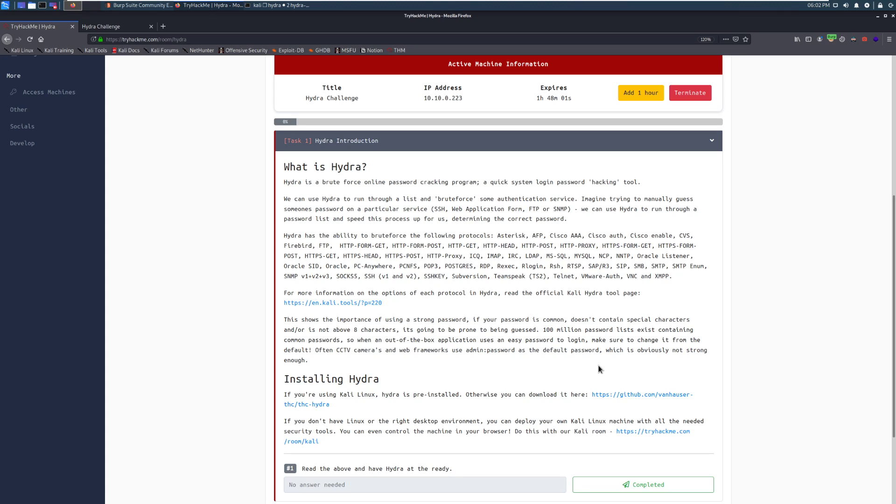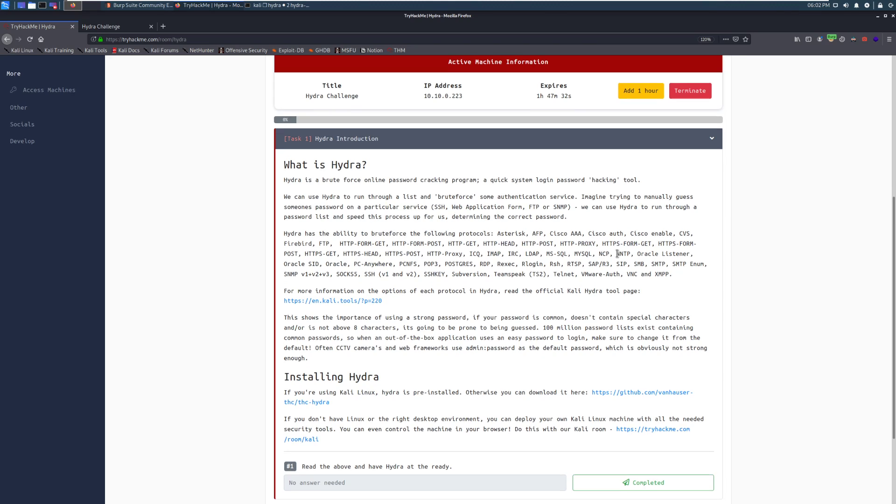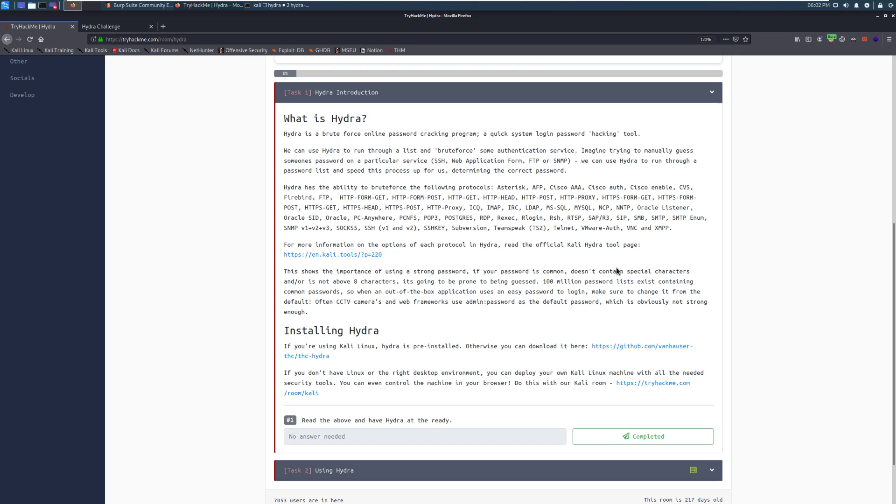We can use Hydra to run through a list and brute force some authentication service. Imagine trying to manually guess someone's password on a particular service, for example SSH, a web application form like logging into a website, FTP, or SNMP. We can use Hydra to run through a password list and speed this process up for us, determining the correct password.